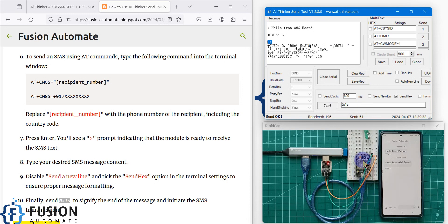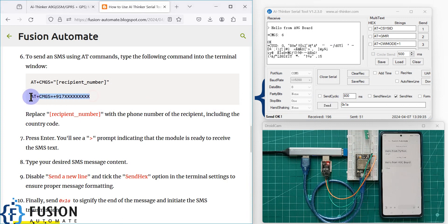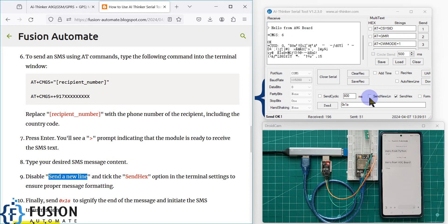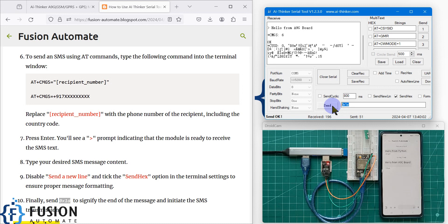To summarize: first use the AT+CMGS command to specify the destination phone number. When prompted, type your message and press Enter. Then disable the send new line option, enable send hex, type 0x1A in the terminal, and send it. This terminates the message and signals the A9G board to deliver the SMS to that number.